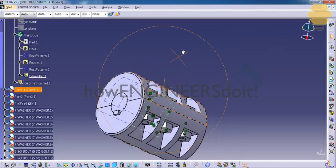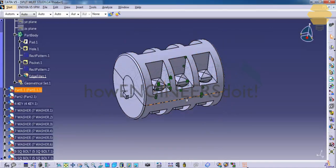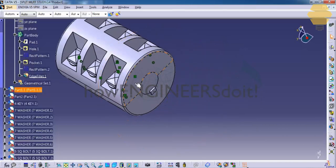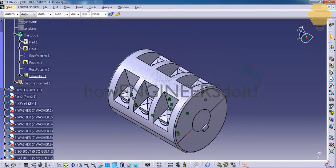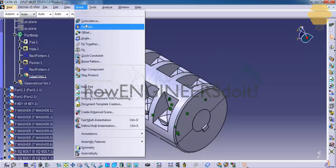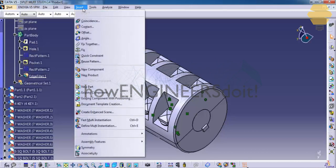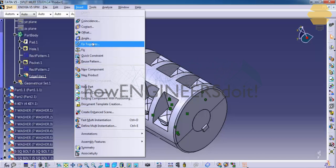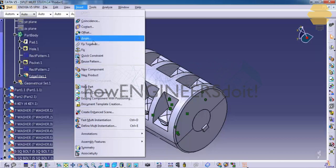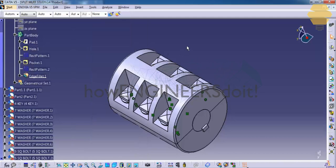We have completely constrained our split muff coupling using the different operations of assembly design. In this tutorial, we have covered almost all the operations of assembly. Whatever is left — such as Fixed Together, Angle, and Offsets — will be covered in the next tutorial. I hope you enjoyed. Thank you.